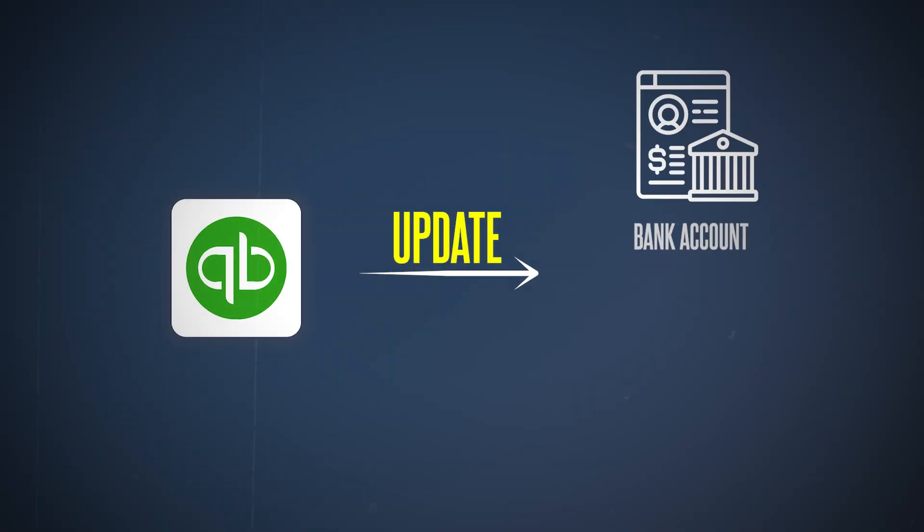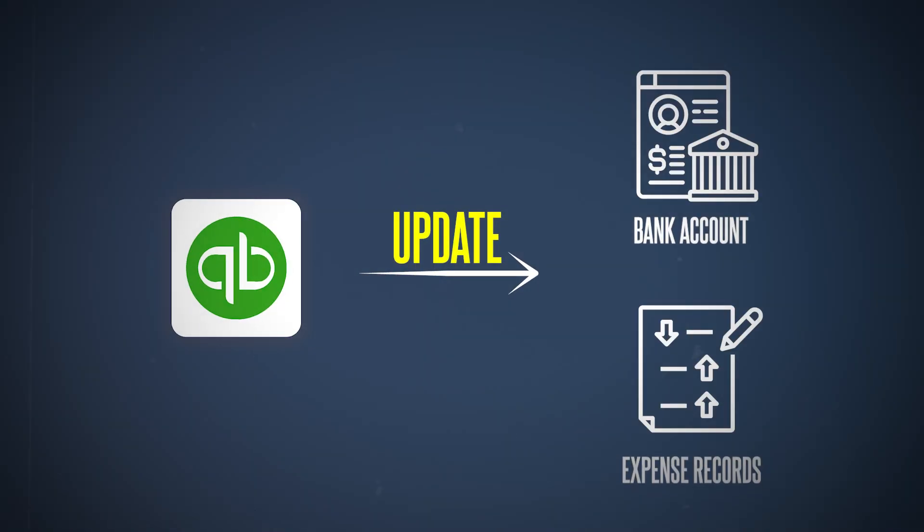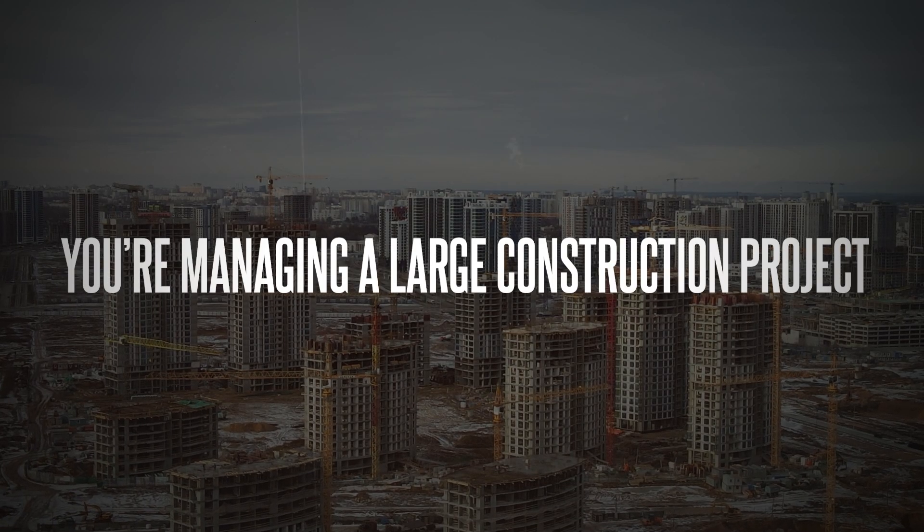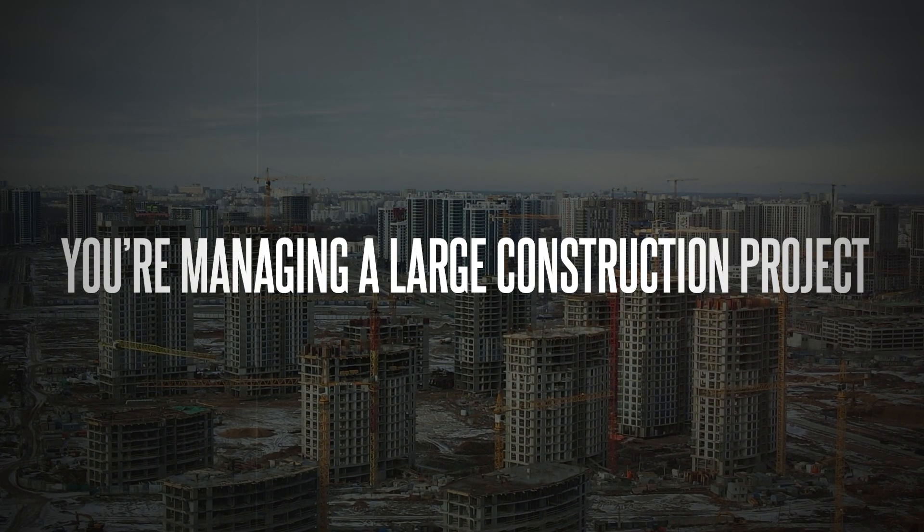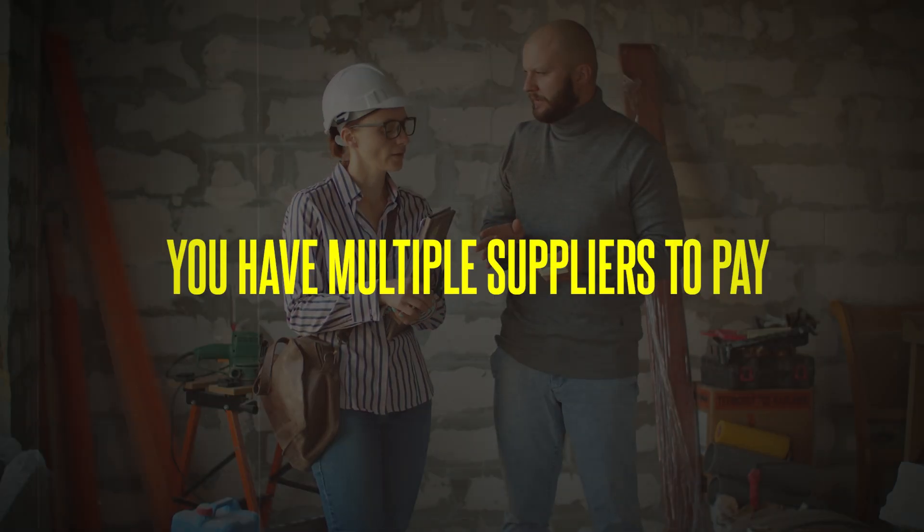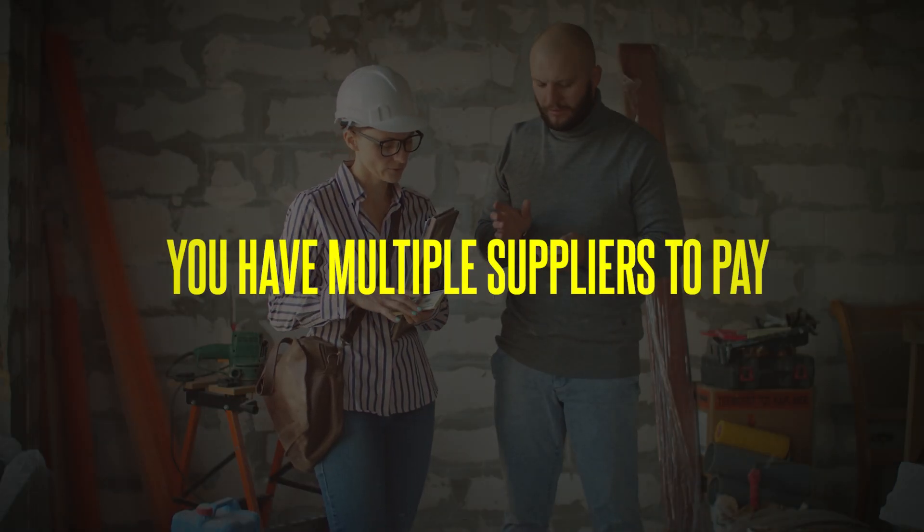And just like that, your bills are paid. QuickBooks will automatically update your bank account and expense records. Let's talk about a real life scenario. Suppose you're managing a large construction project and you have multiple suppliers to pay. Here's how you can handle this efficiently in QuickBooks.